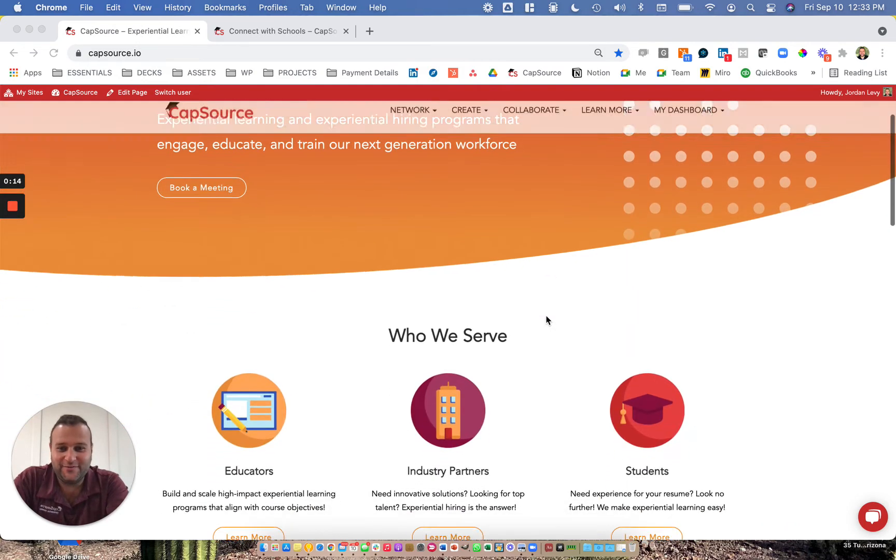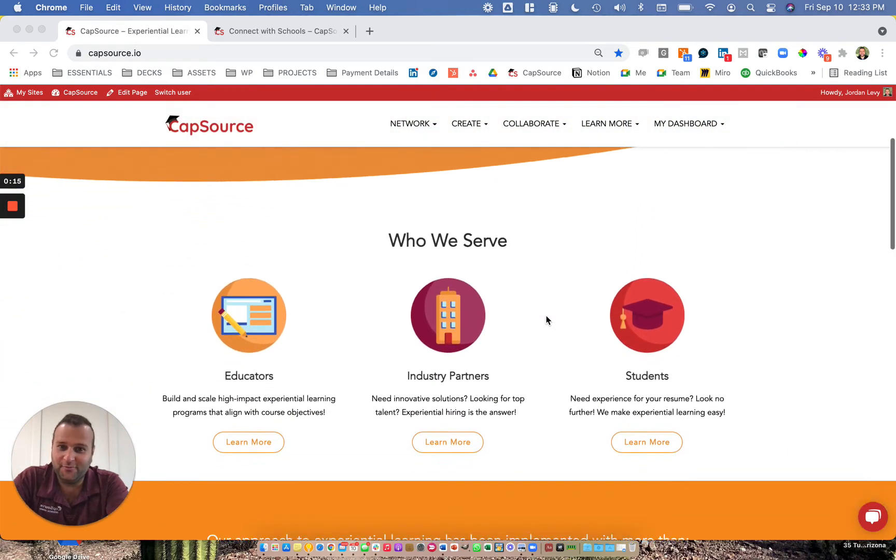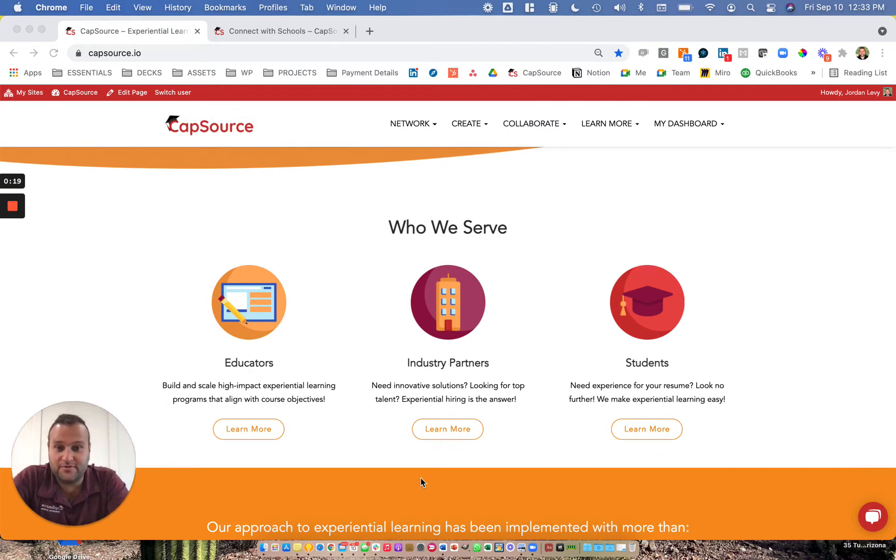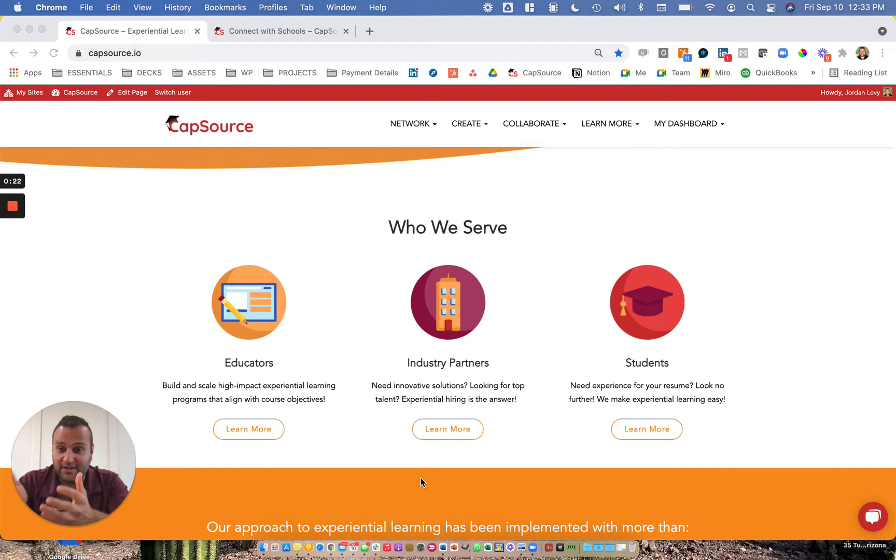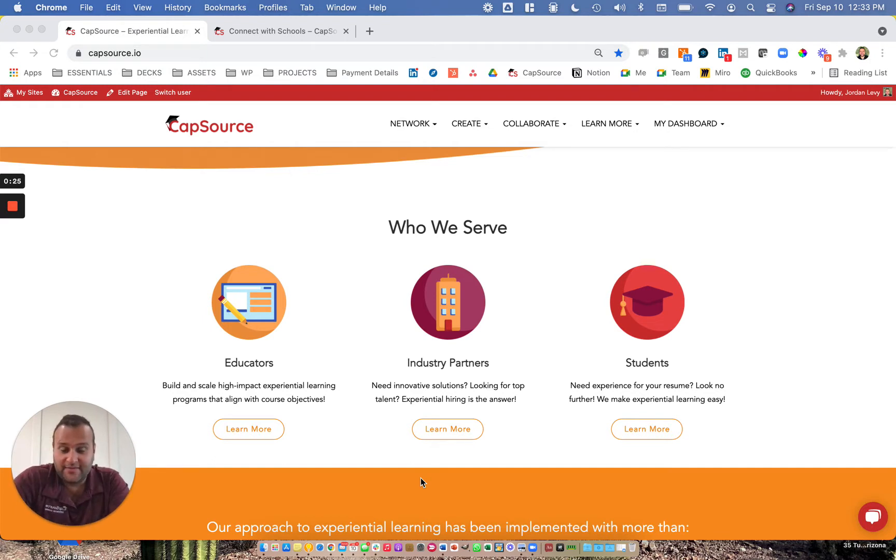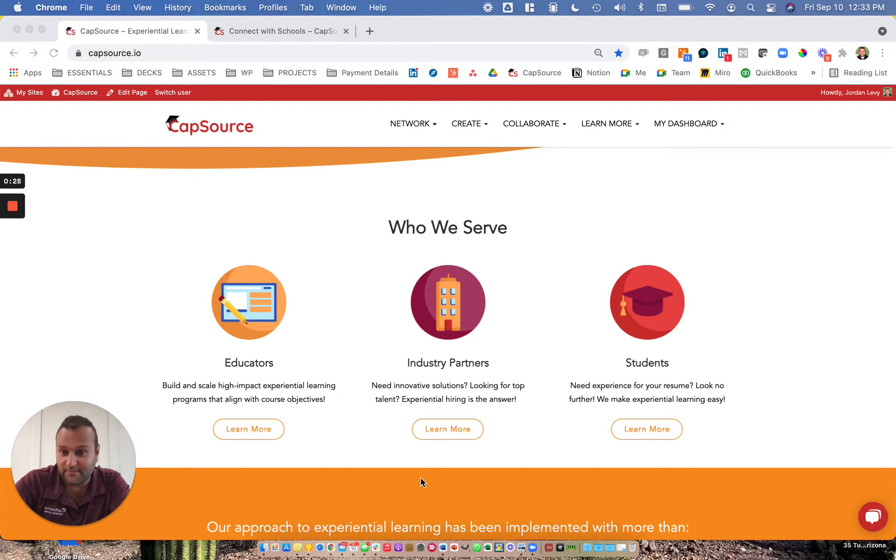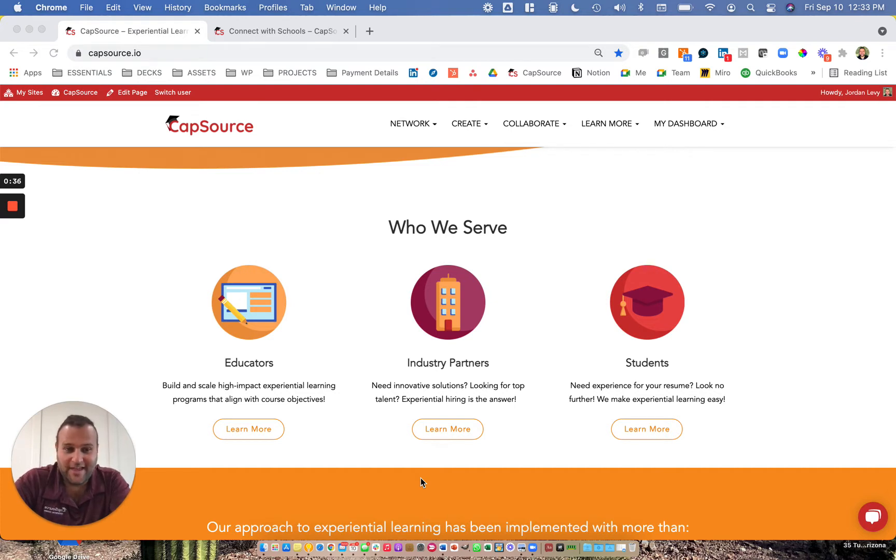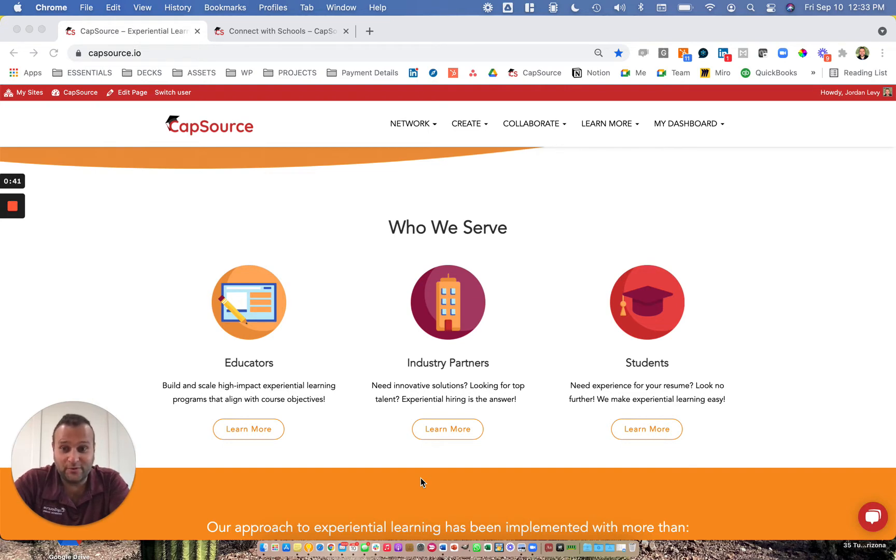If you scroll on our homepage, you'll see that there are really three key stakeholders involved in experiential learning and experiential hiring programs: the educators involved in creating academic programs that empower students to learn by working on projects with companies, industry partners who can propose projects and work with students through academic or industry programs, and students who get a chance to really learn by applying what they're learning in the classroom to real-world projects that have real stakes.